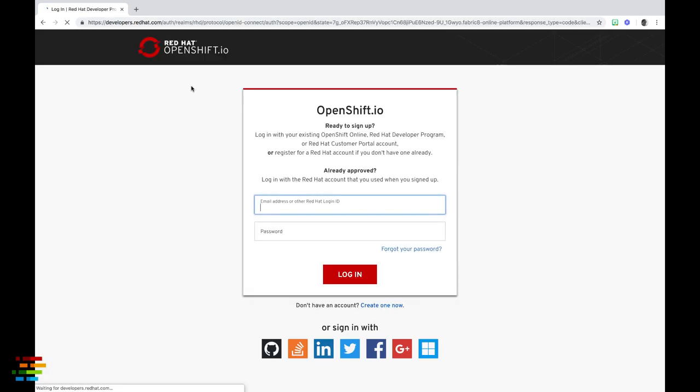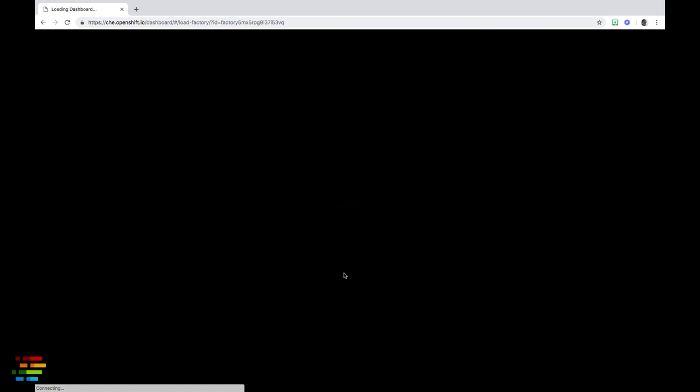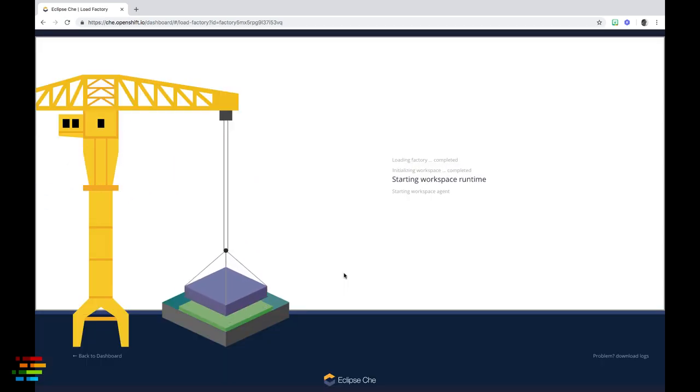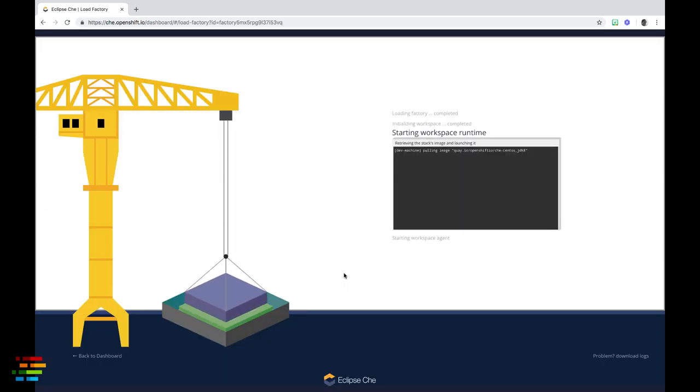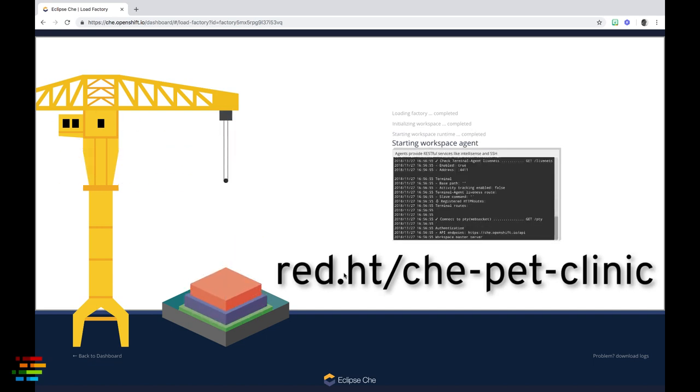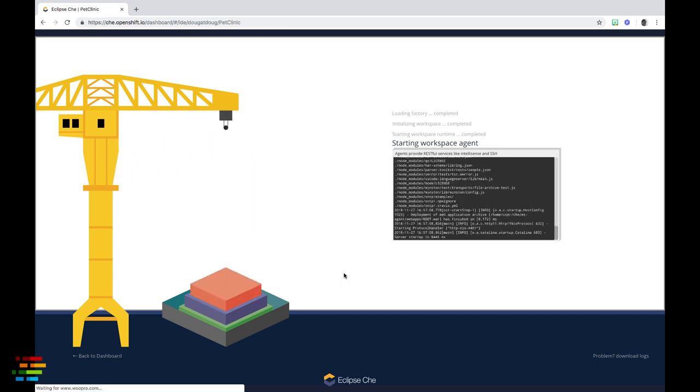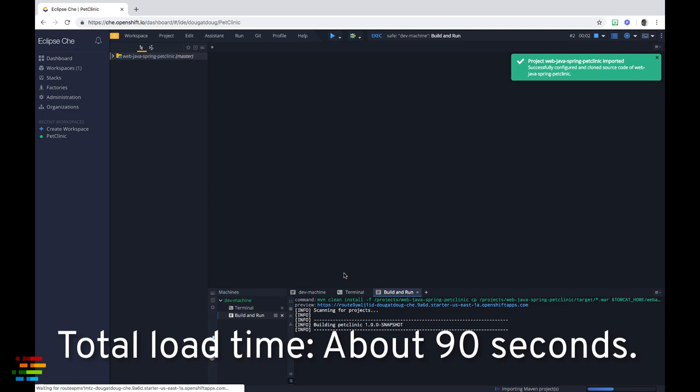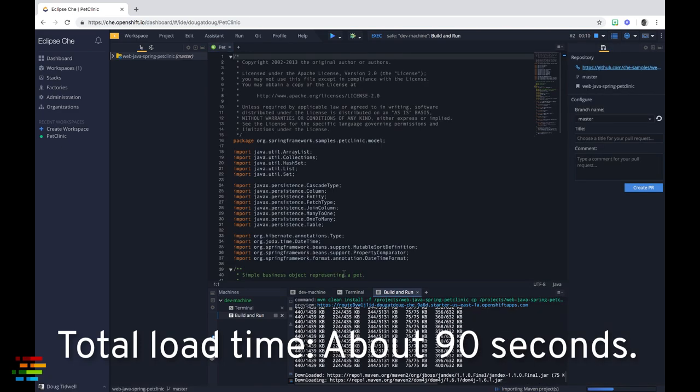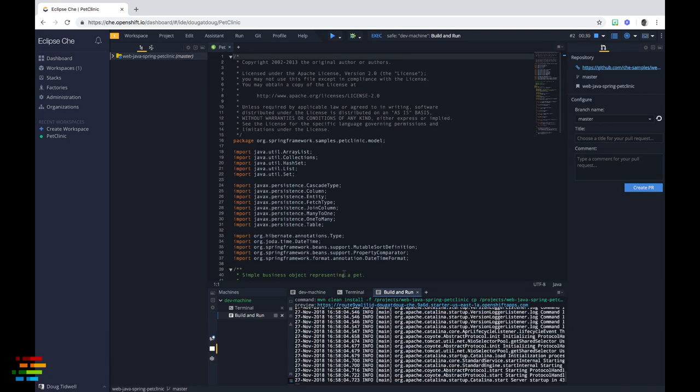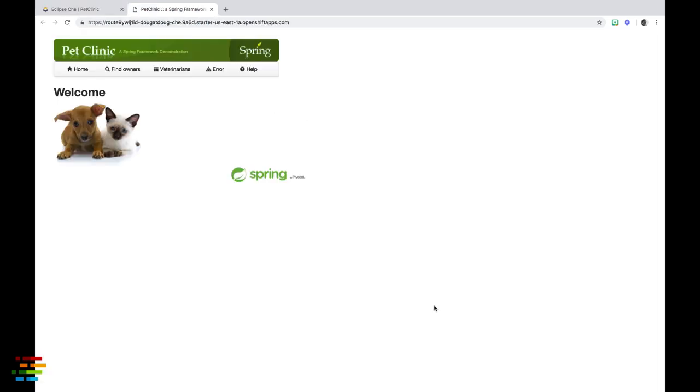I'll paste in the URL of the factory and in a couple of minutes I have the exact same workspace even though I'm a completely different user. We encourage you, of course, to visit this same URL you will get the same results. As you can see, the file pet.java is open and the code is built and deployed. When the deployment finishes, clicking the preview URL takes you to the sample application. Remember, Che is browser-based, so the factory URL works on any platform with a full-featured browser.